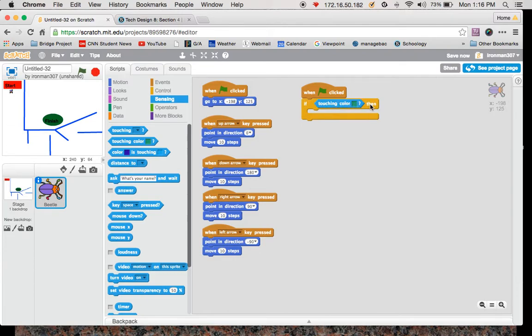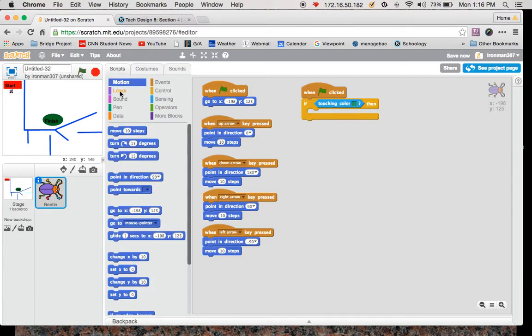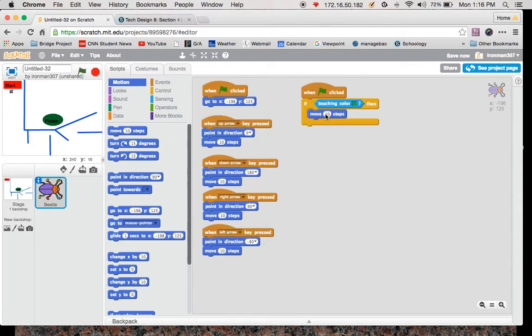Then I want it to move, not 10 steps forward though. I want it to move 10 steps backwards, so it's just highlight negative 10.